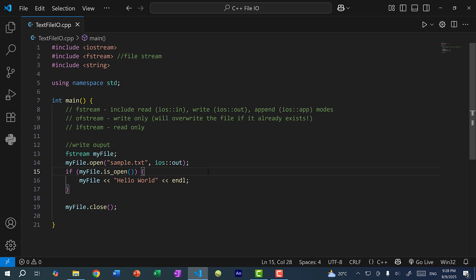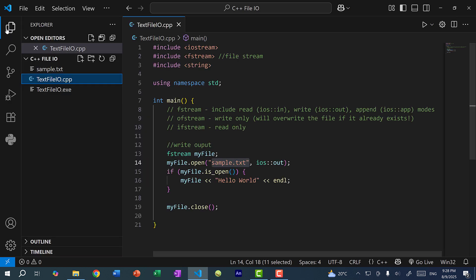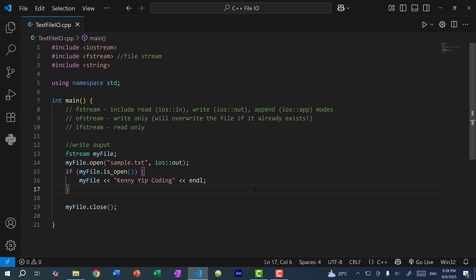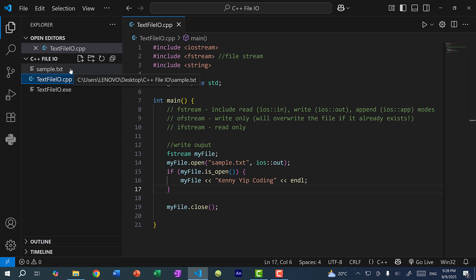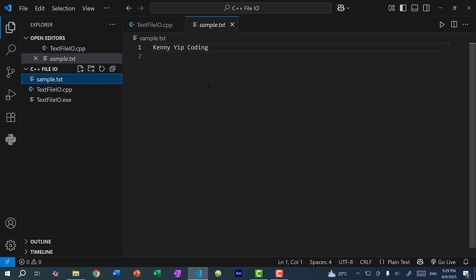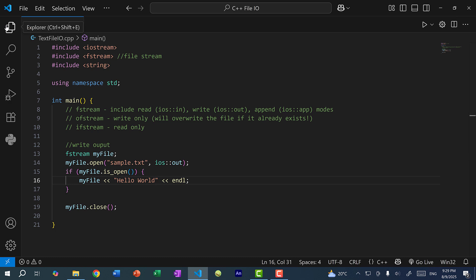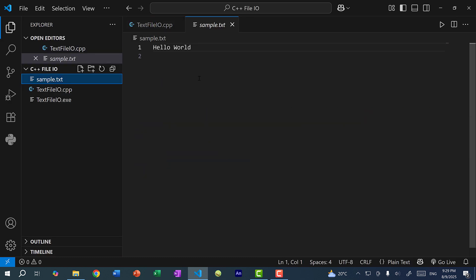Now when you're writing to a file, you need to be very careful. If the file name already exists — for example, sample.txt — if this already exists and let's say I'm going to write Kenny Yip Coding and save and run the program, you can see the file is still here. But if I open it, hello world is no longer in this text file — instead we've completely replaced the content with Kenny Yip Coding. So let's change this back to hello world. And if I save and run the program and check again, you can see it replaced the contents with hello world.